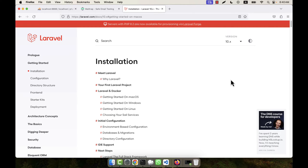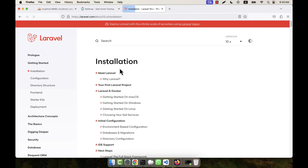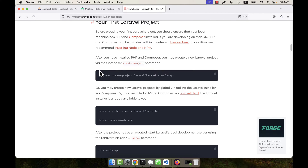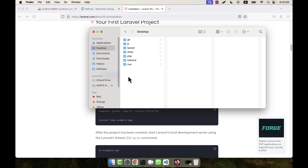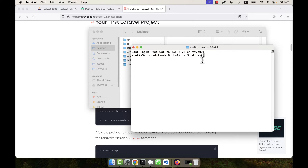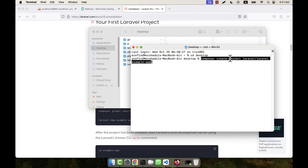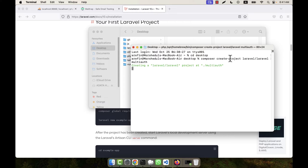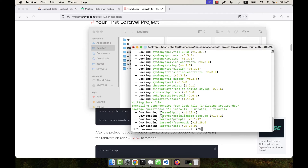Let's start. I am going to install a fresh Laravel first. In the main official Laravel documentation, I go to the installation page to get the install command. I copy the command, go to my desktop, paste it, and give the project name as 'multi-auth'. A new folder called multi-auth is created and Laravel begins installing.